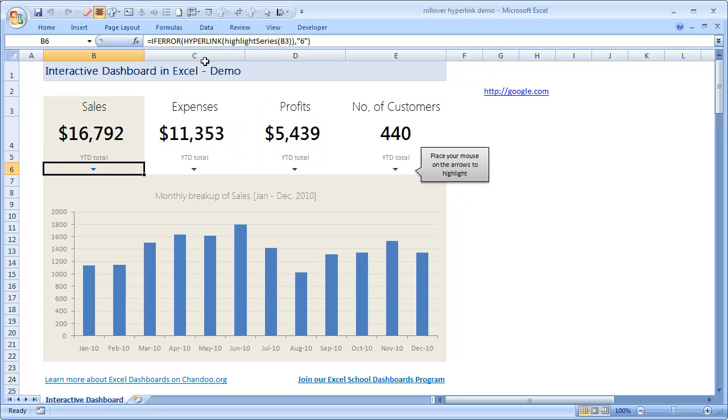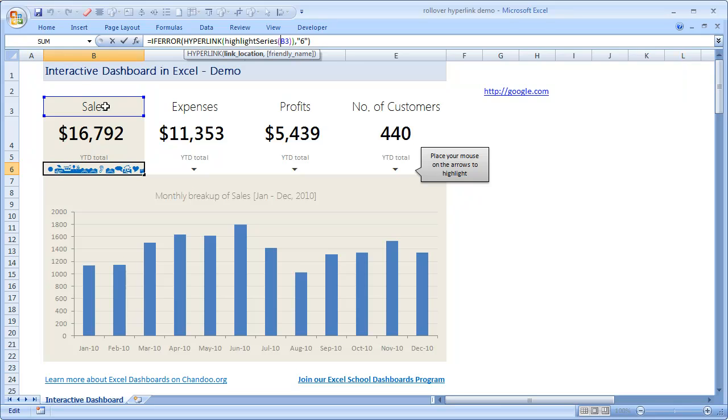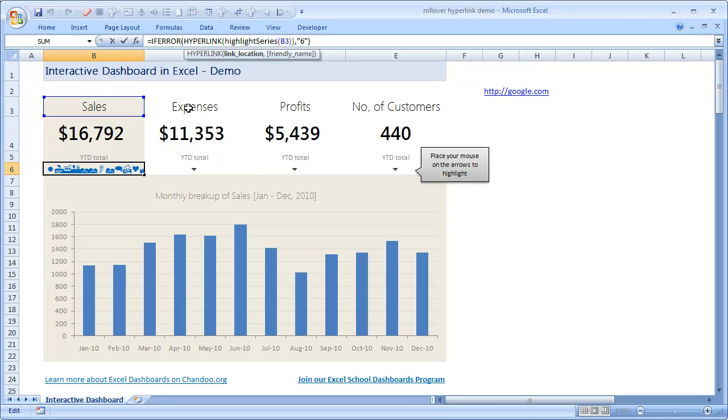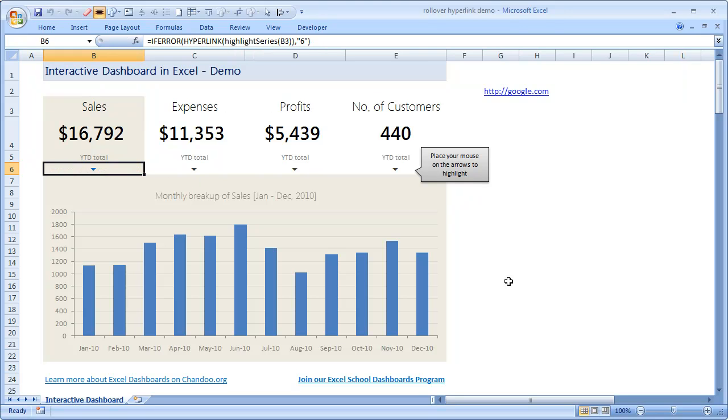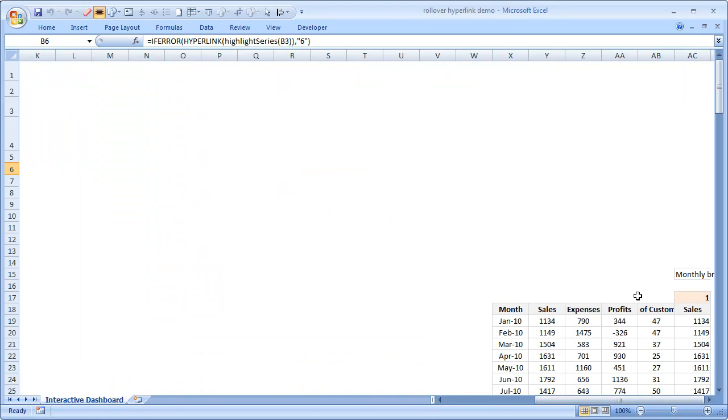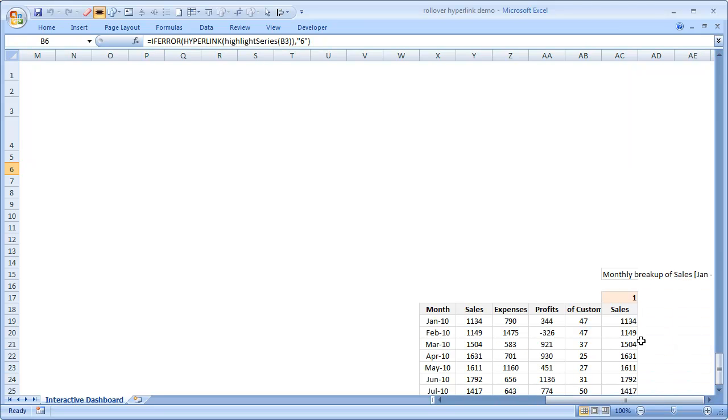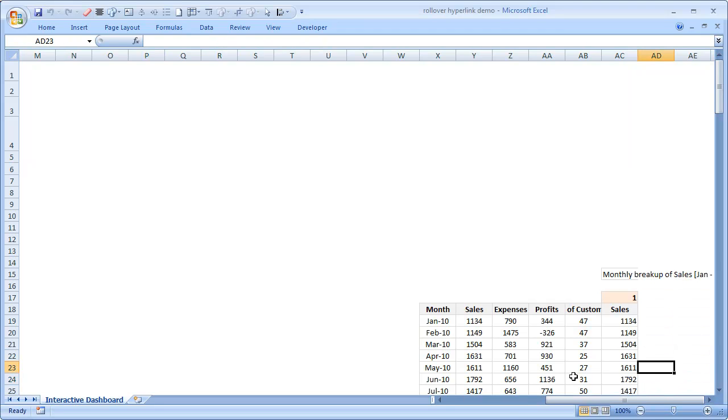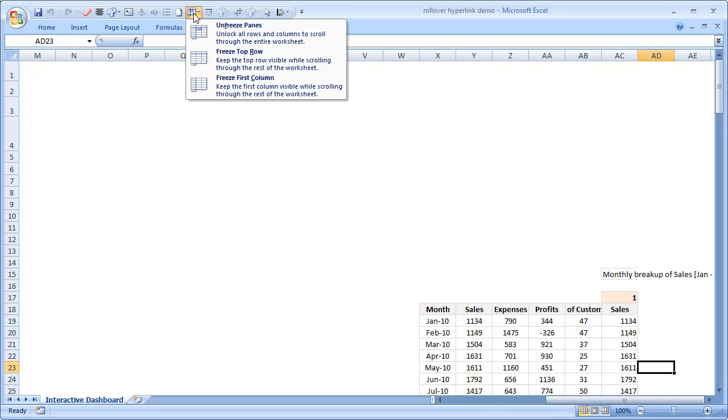So that's what I am doing. The formula that I am calling is highlight series and I am linking it to the cell B3. So the same formula is here but it is linked to C3, D3, E3 like that. Let us just go ahead and examine the data as well.